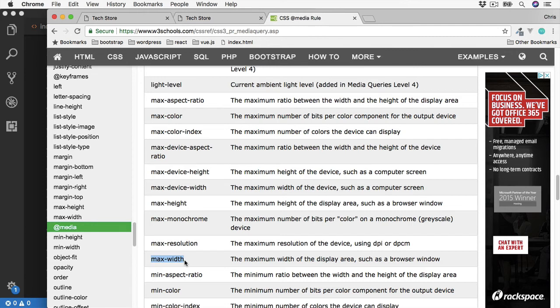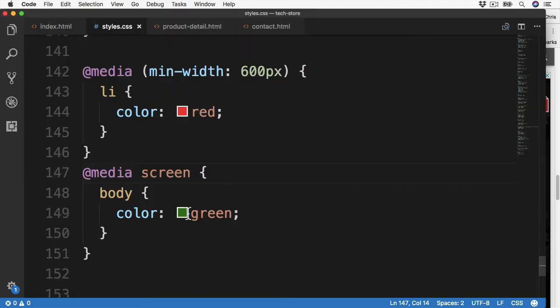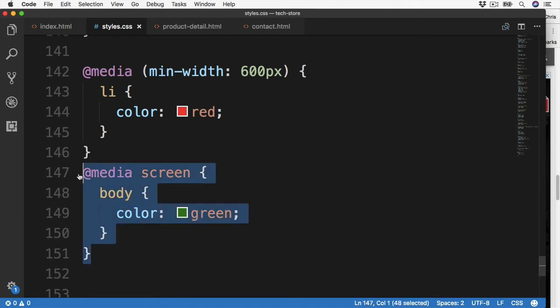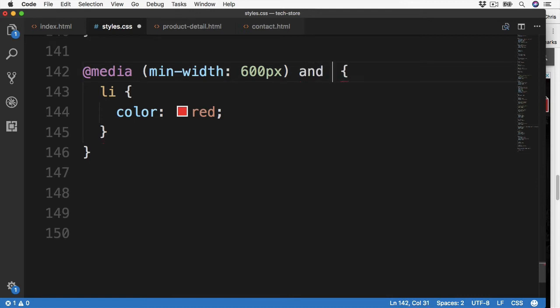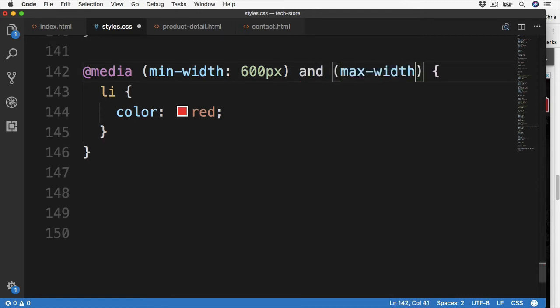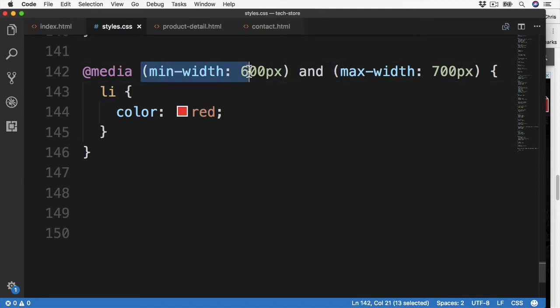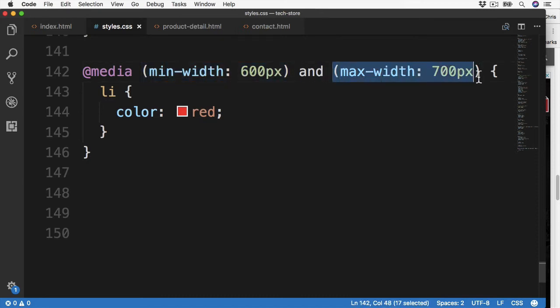These can also be combined to make even more complex media queries using AND. So back over to our CSS file. Let's remove this second media query. And then we can use AND to combine two or more queries. And then let's go for the maximum width, and let's say 700 pixels. So now the styles will only apply between the minimum width of 600 and the maximum width of 700 pixels. So anything else will go back to the default styles above.